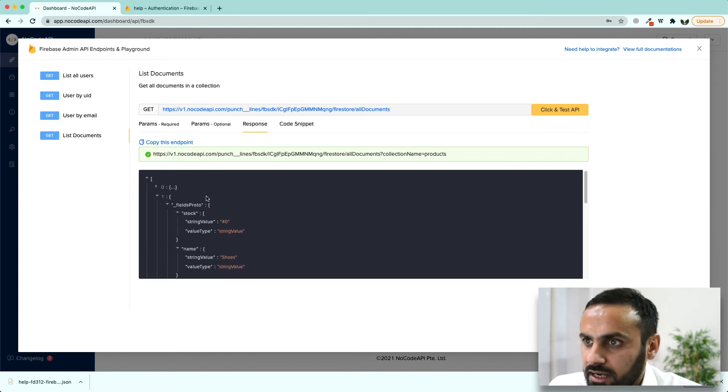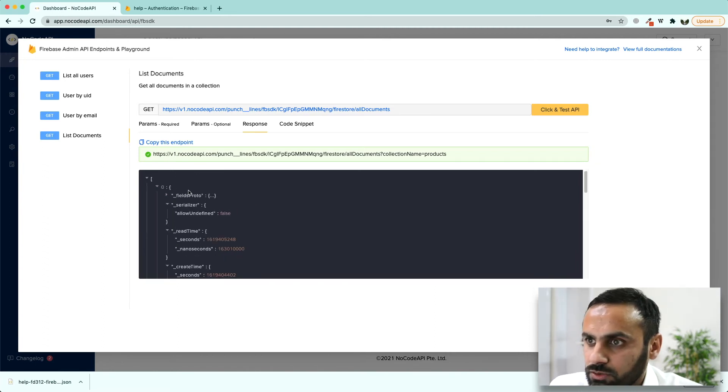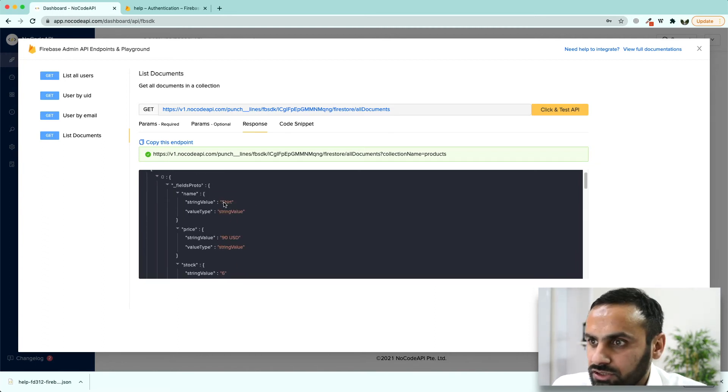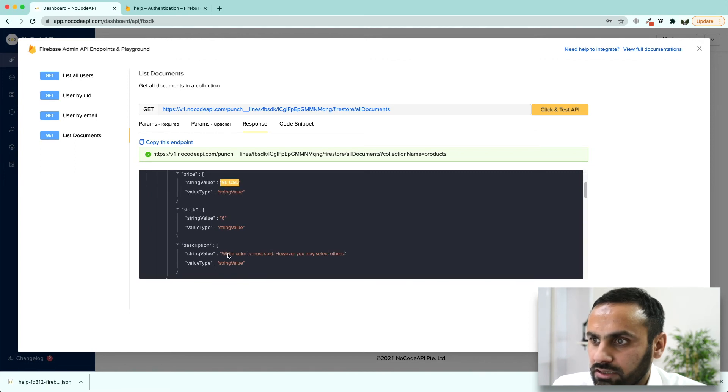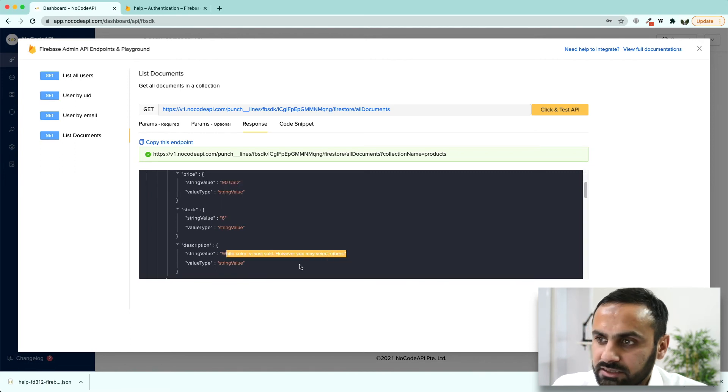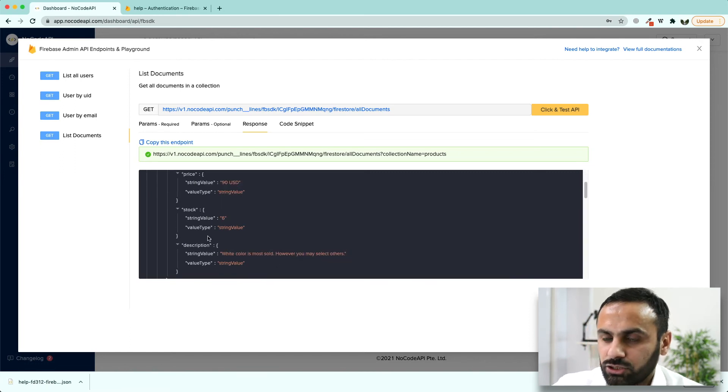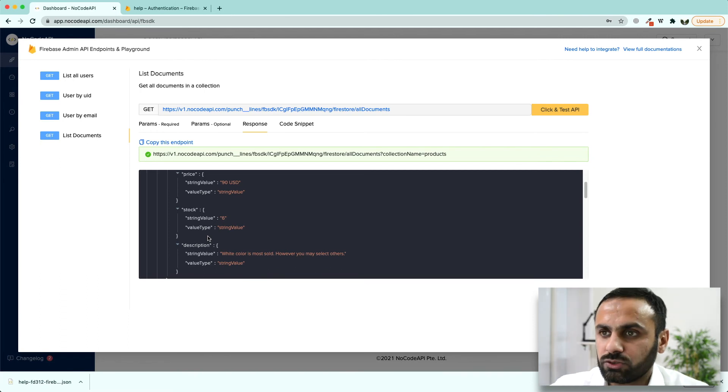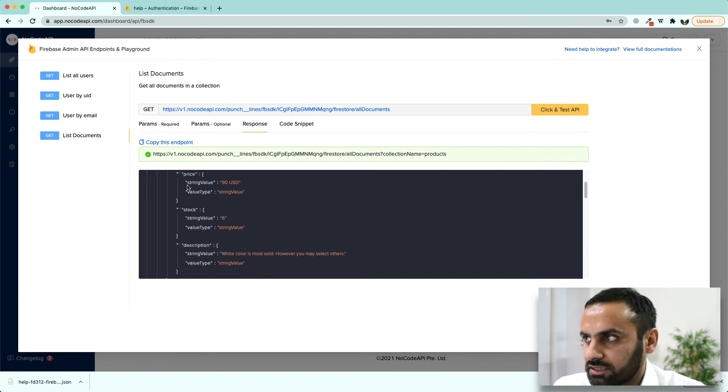One is black shoes and the other one was shirts, shirt, 90 US dollars, its description. So we got the important information related to this collection.